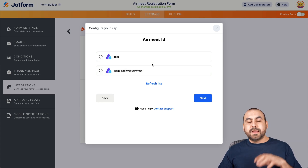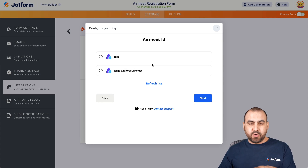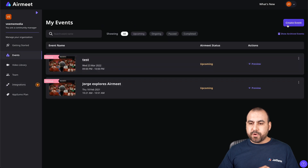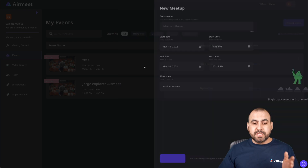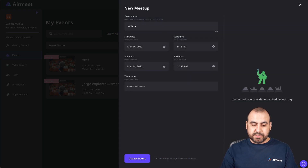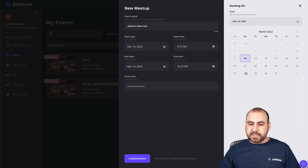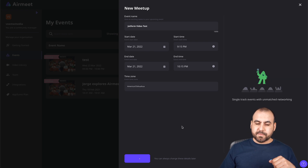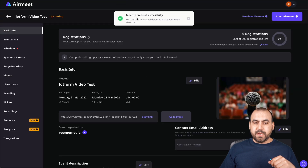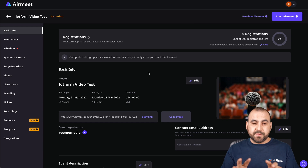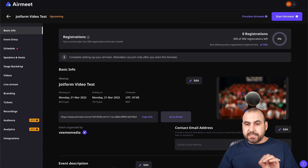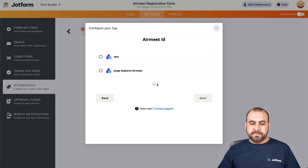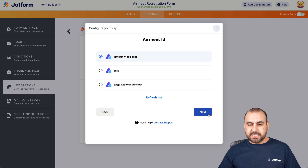We have two AirMeet events here. In this case, we're going to create a brand new event. Let's go into AirMeet, then Events, and create an event. You can create a meetup or a conference — we'll select Meetup and call it JotForm Video Test. We'll set the start date to next week and create the event. The meetup has been created successfully. Now let's go back into JotForm, refresh the list — there we go — and here's JotForm Video Test. Let's click Next.